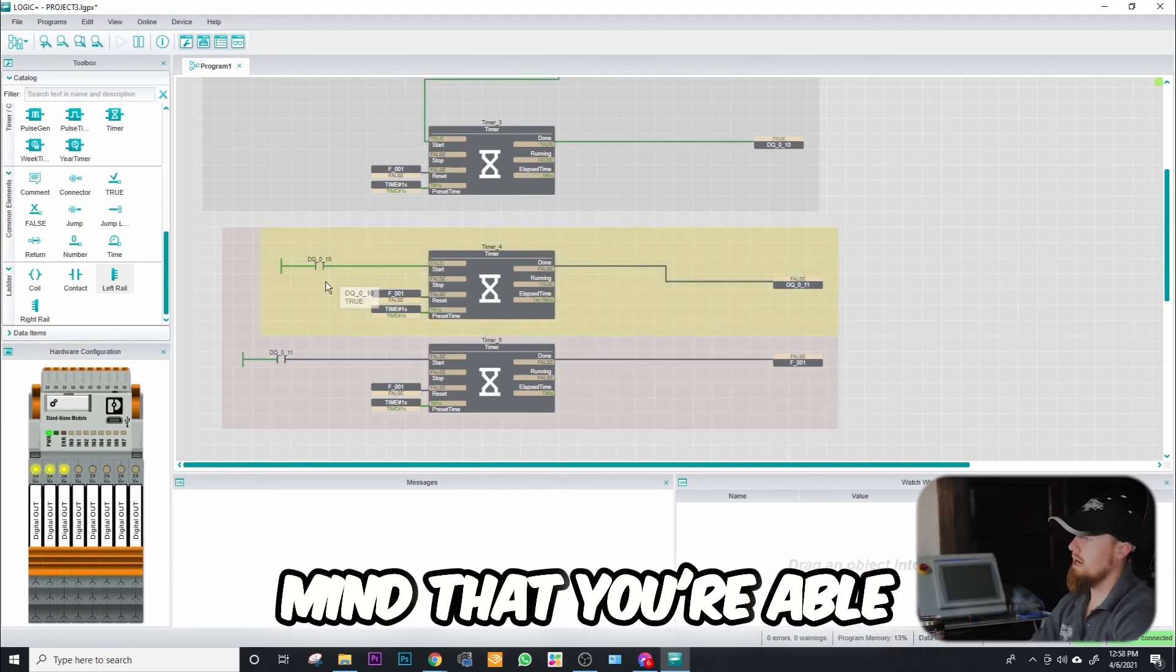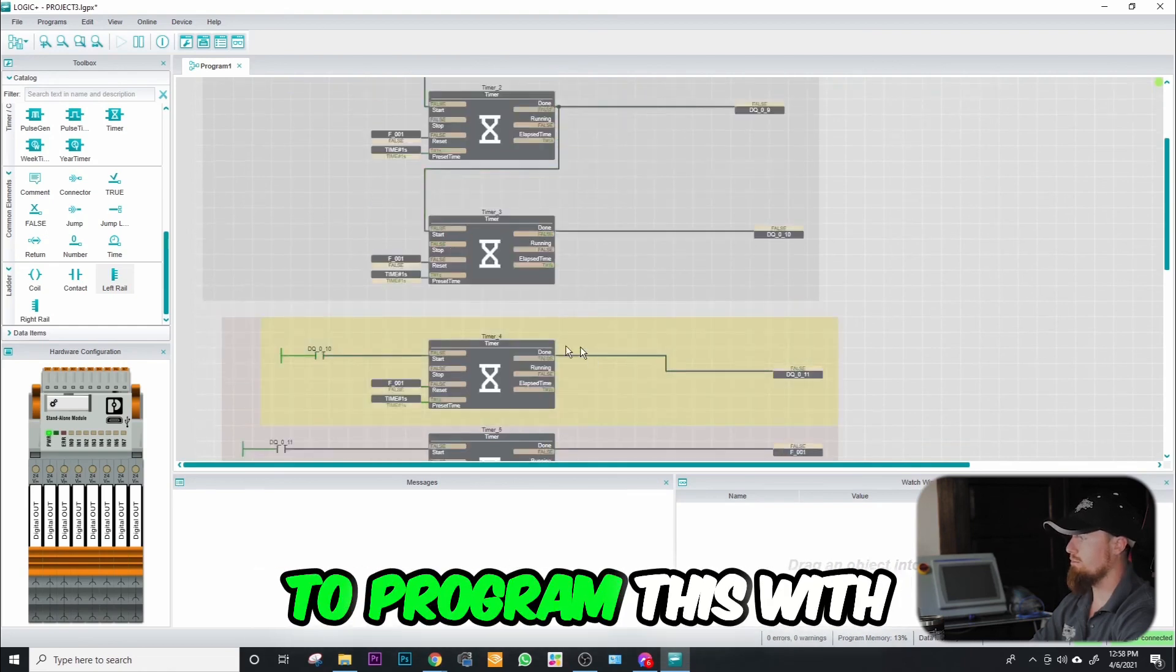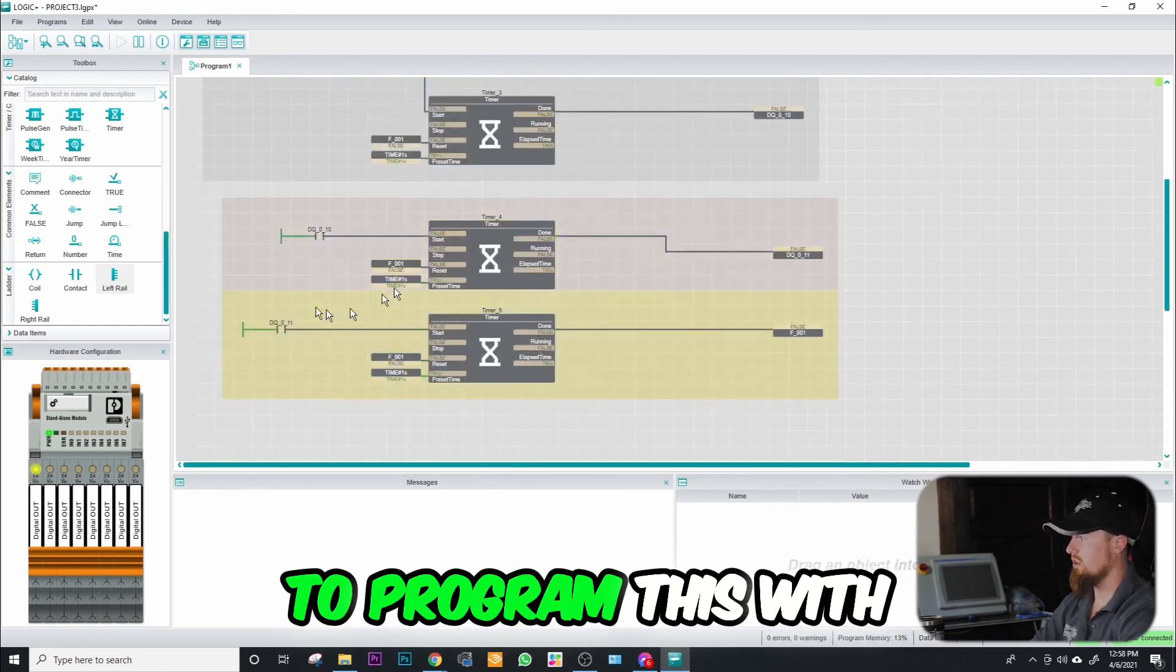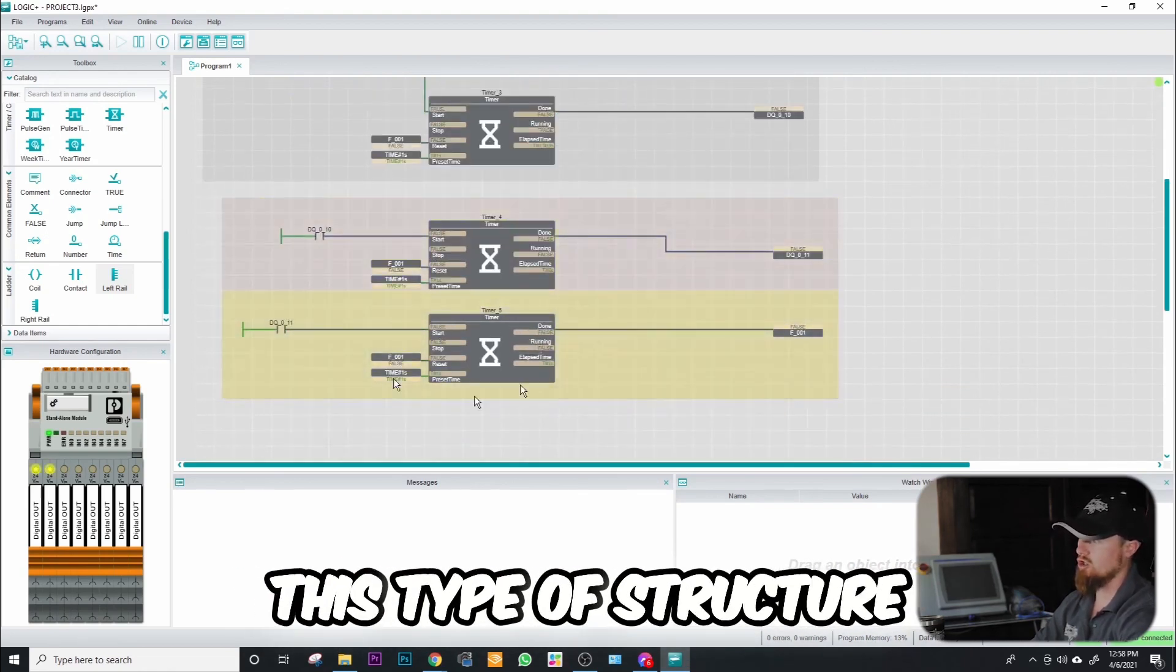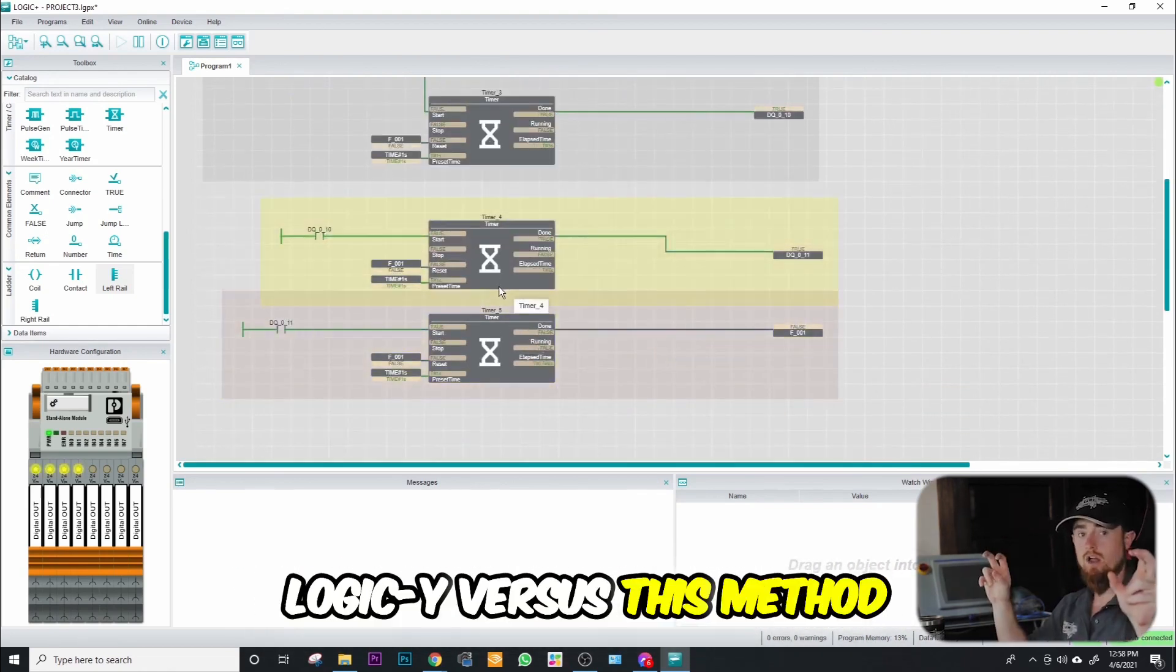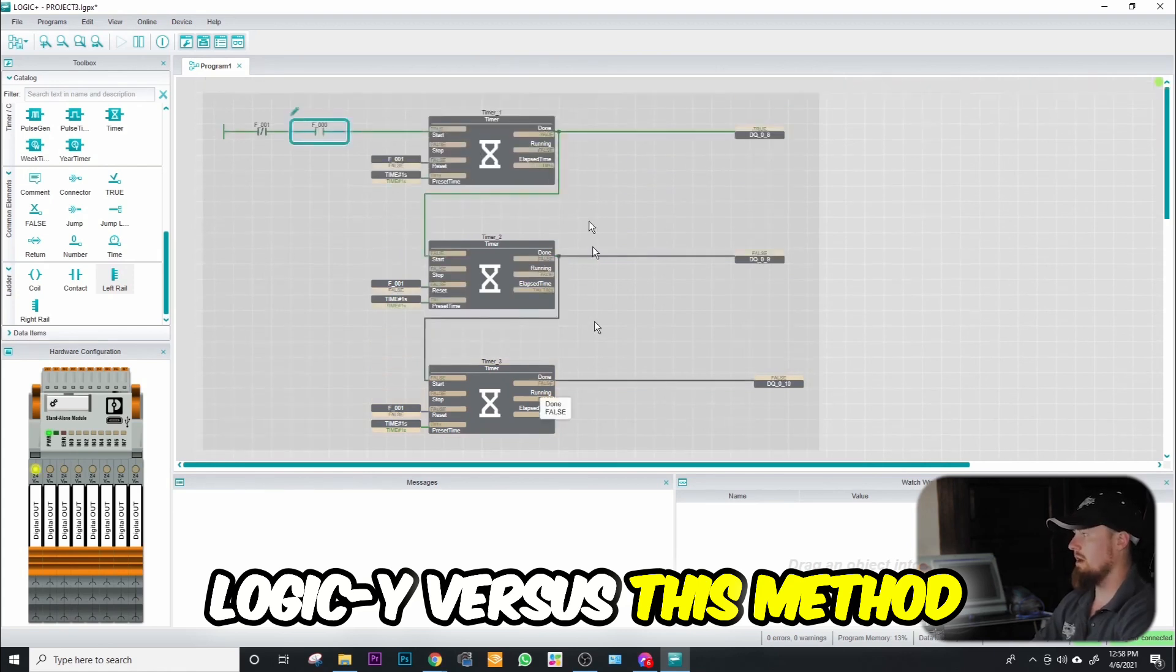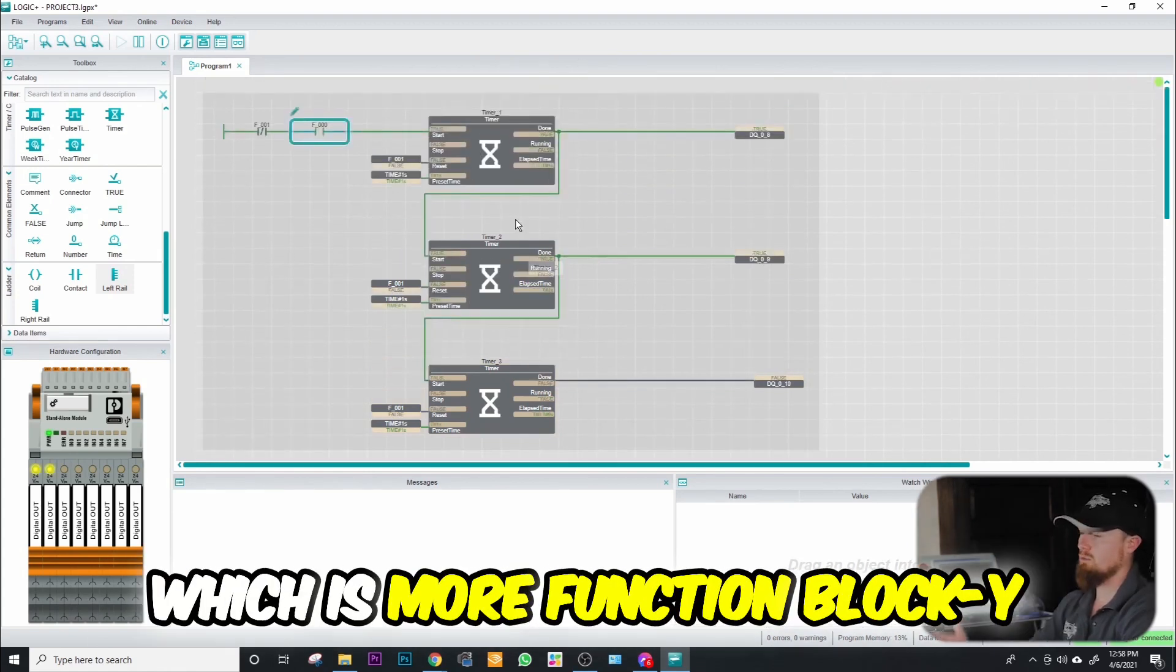Something to keep in mind that you're able to go about this route. So if you wanted to program this with this type of structure right here, which is more ladder logic-y, versus this method right here, which is more function block-y.